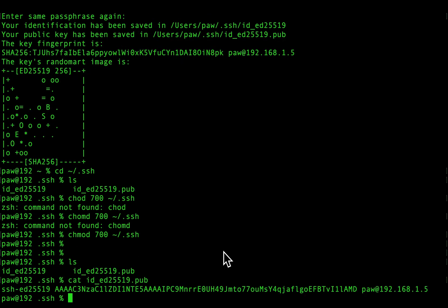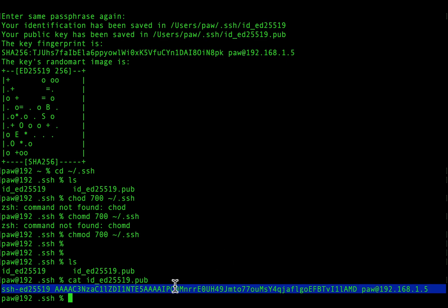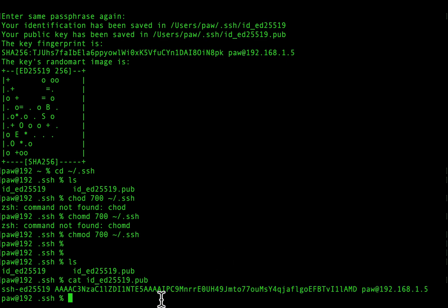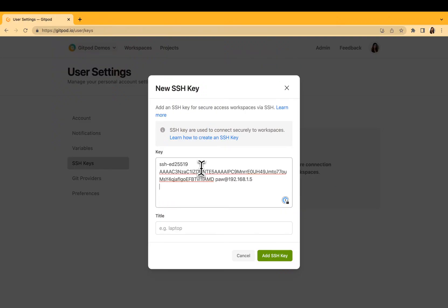Now it's time to upload the SSH key onto Gitpod. We can do this by copying the contents and pasting it here on the dashboard.